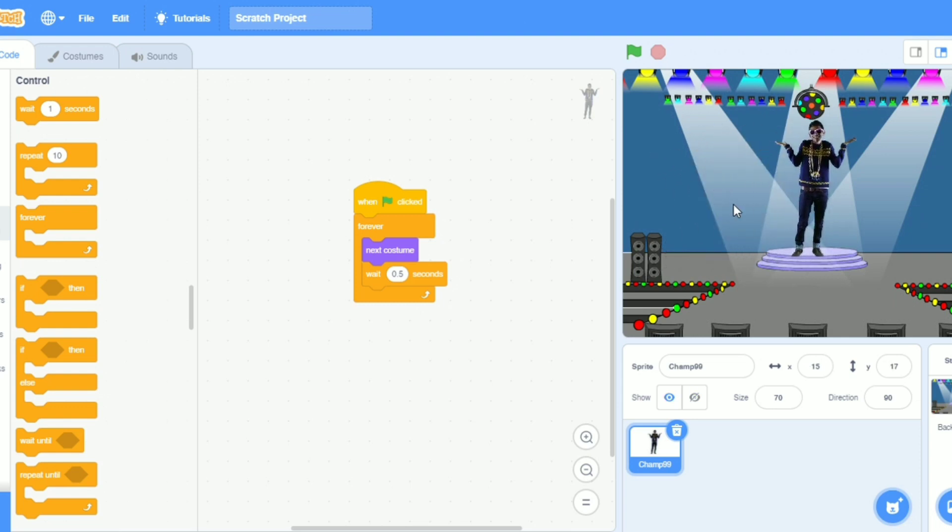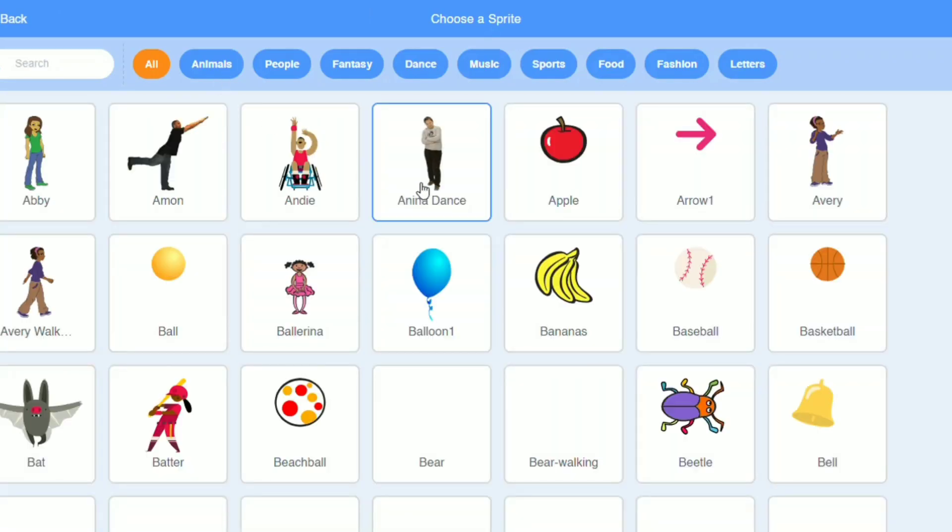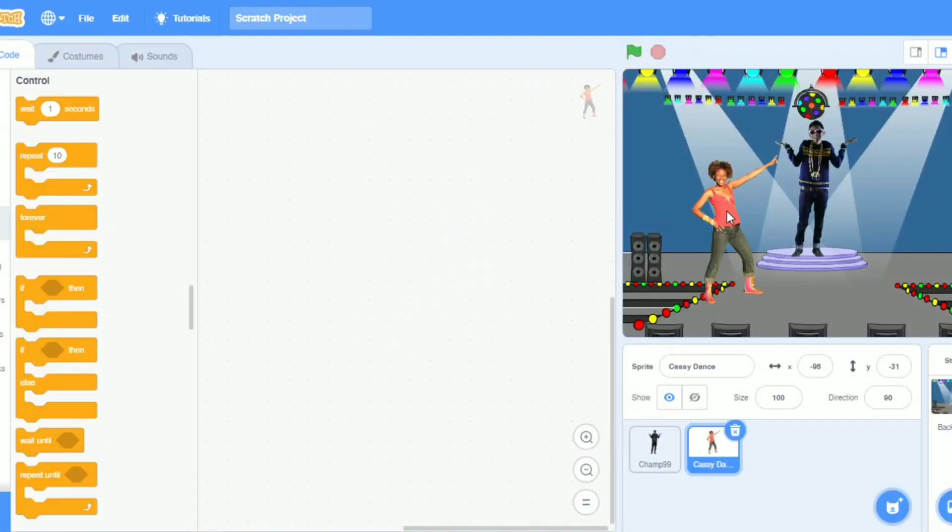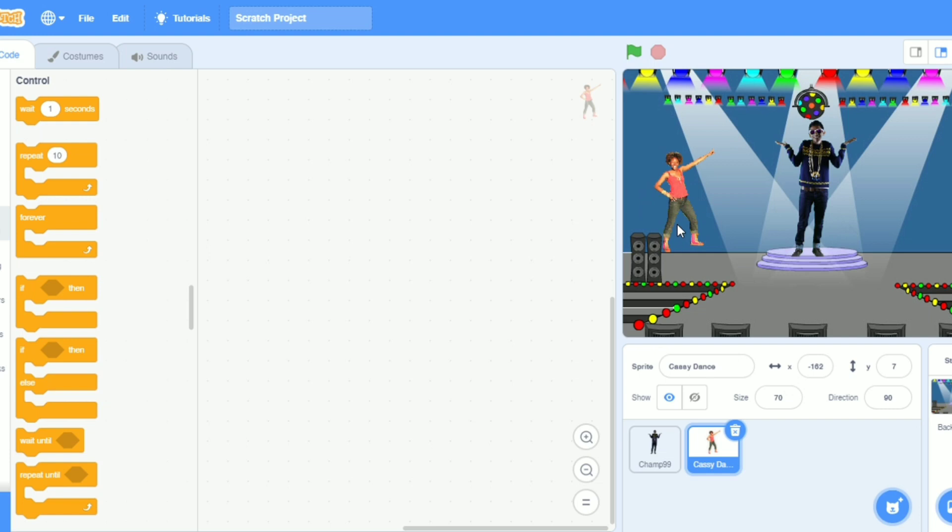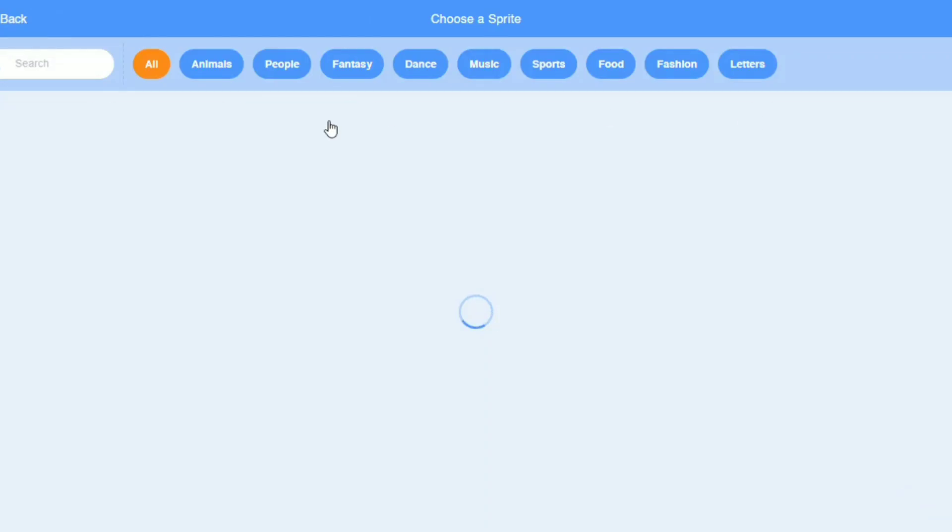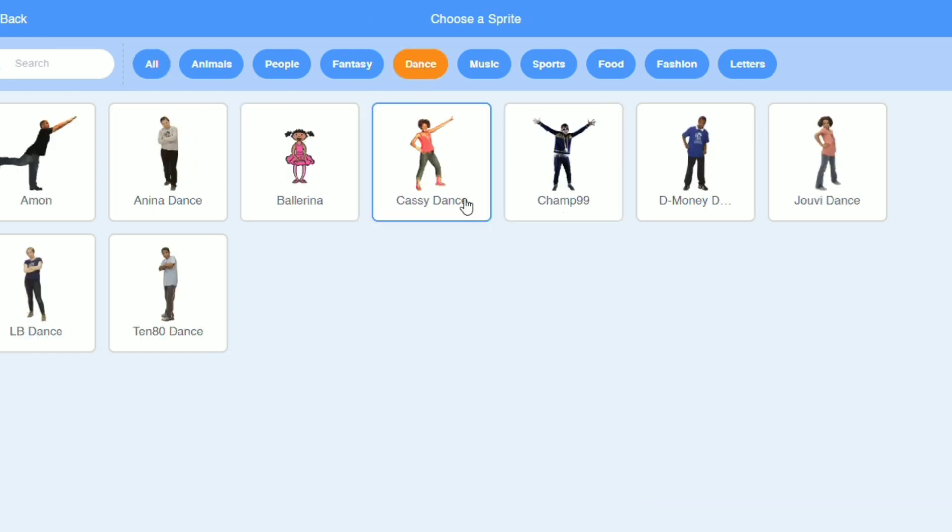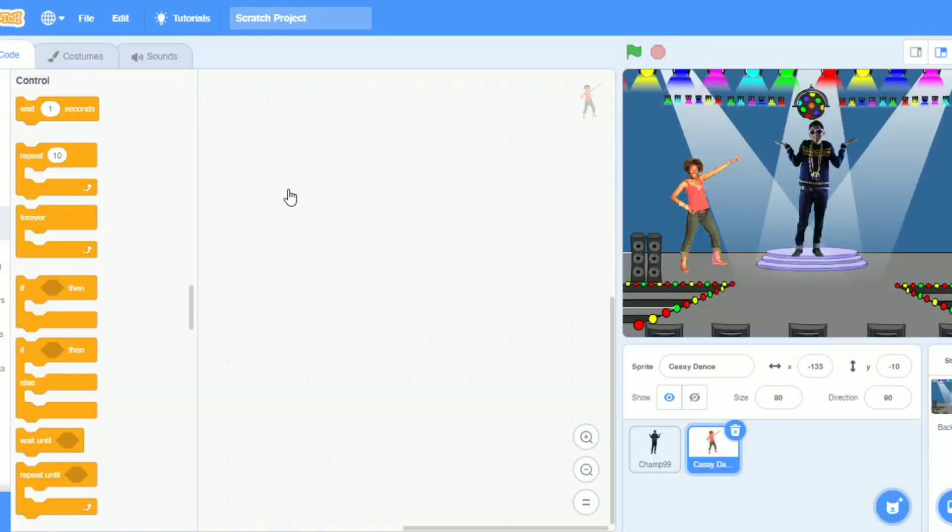I will take more dancers. I need more dancers because we have space. I will take this catchy dance. I will make the size 70. It's too small, I will do it 80. Yeah, now it's perfect. I need more dancers. Ballerina, yeah, Ballerina is perfect.